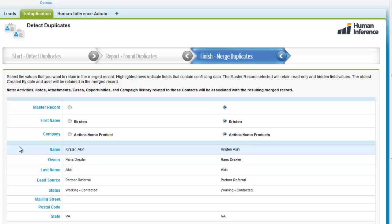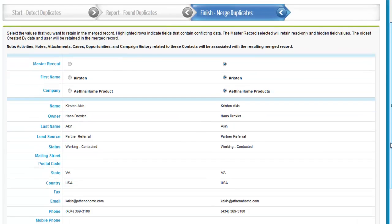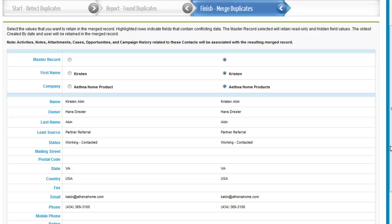This opens the Merge screen, showing you the differences between the selected records, allowing you to compose the master record.